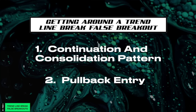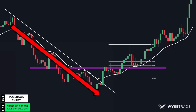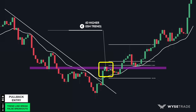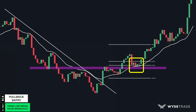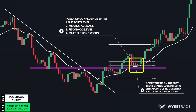The second way to get around a trendline break false breakout is to wait for a pullback entry. You had a clear moving downtrend before the trendline break and higher high. What you do is wait and see if you get a pullback entry, where price pulled back to the new support level, moving average, and fib level, forming multiple long wick candles at this area of confluence. After you had your intraday trend change confirmation, you would look for long entry points.